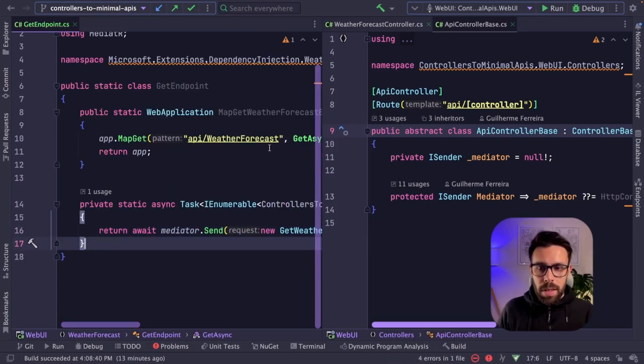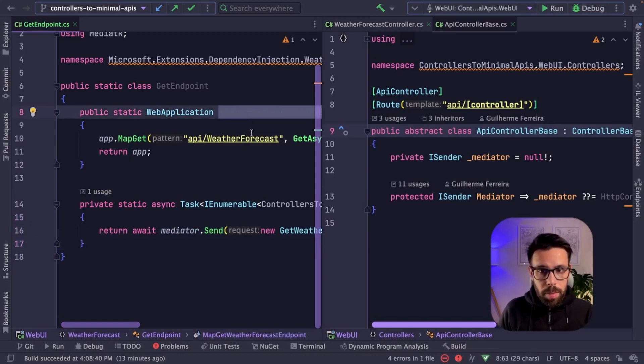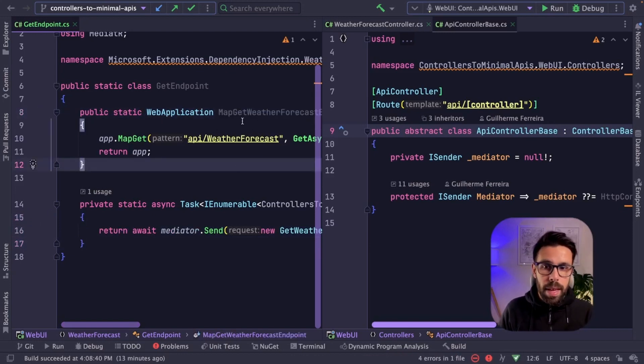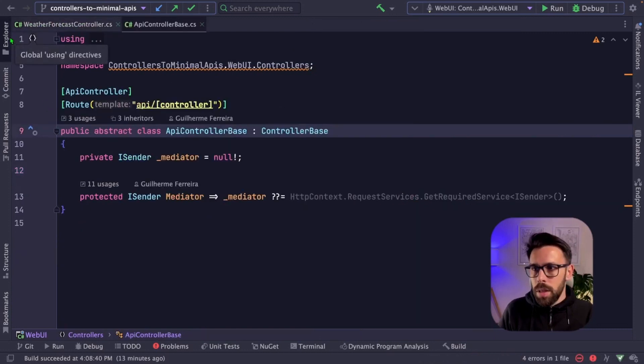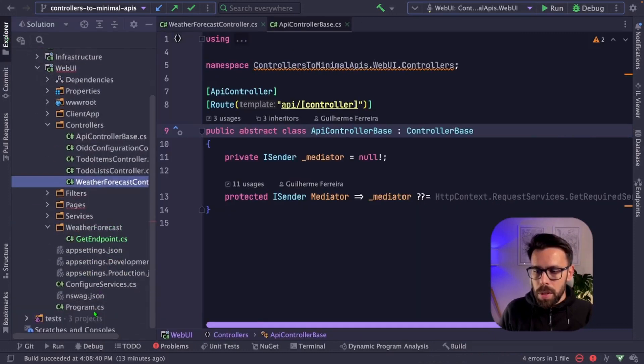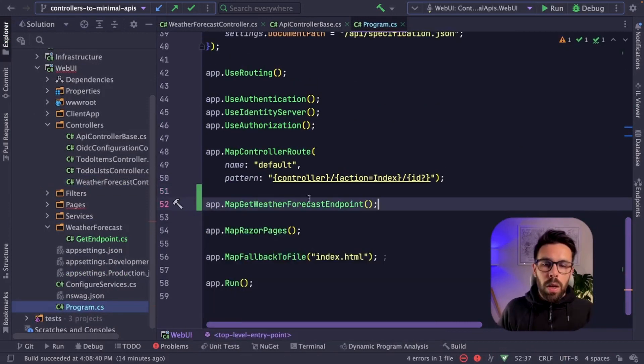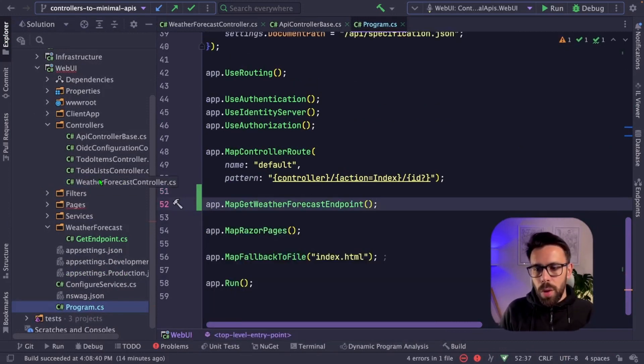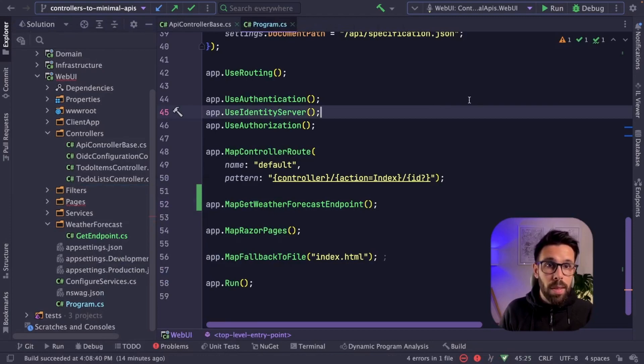So what is missing on this case is invoking this map get method to make sure that this endpoint is now registered on our application. Go to our program.cs and register that thing. So before we start, let's just remove the weather forecast controller. And now let's run the application.